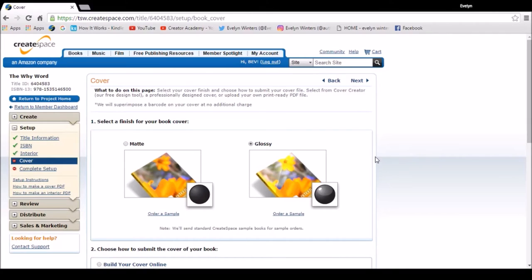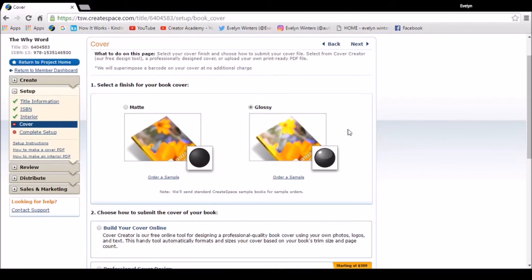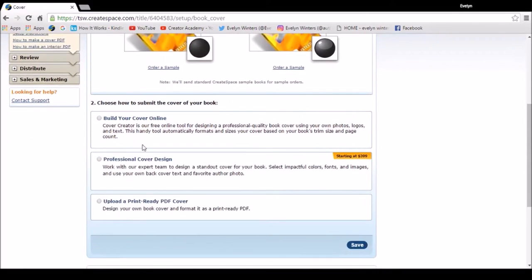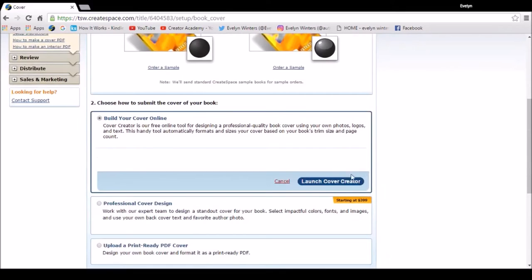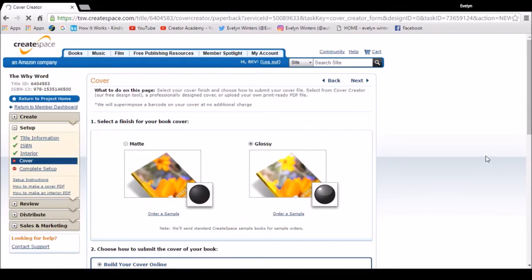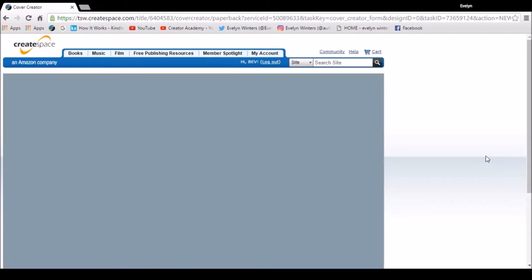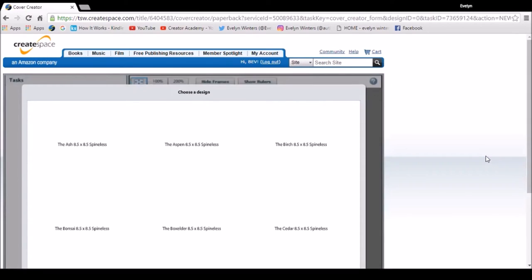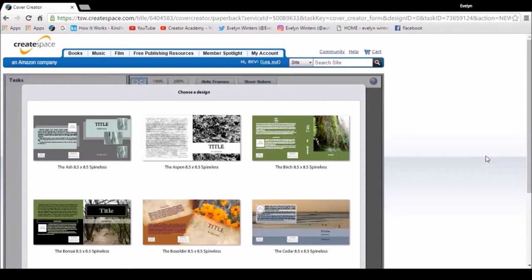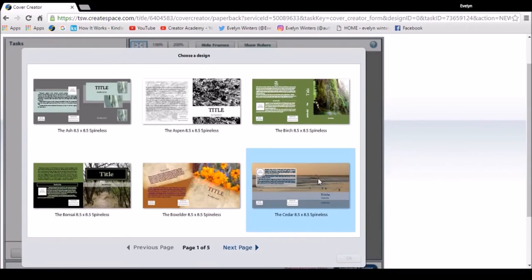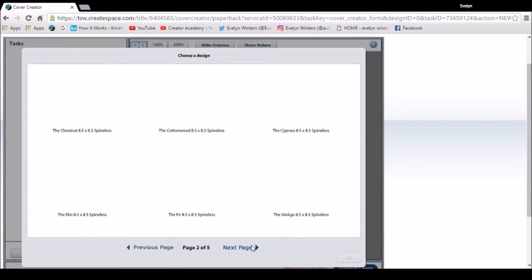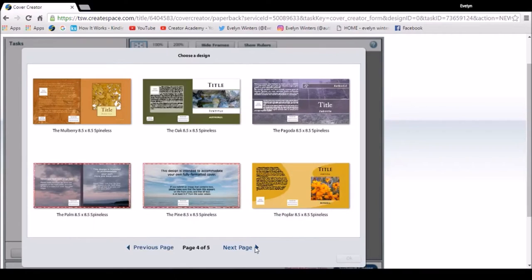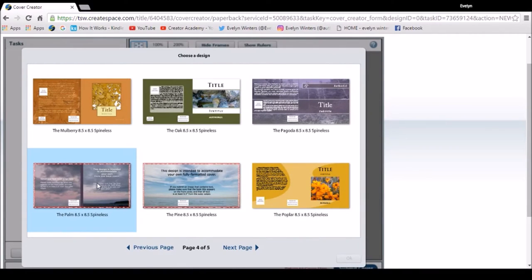So I'm going to upload my cover. So I'm going for glossy, I'm going to build my cover online, I'm going to launch the cover creator, so it gives you selections to choose from. I'm going to go to the palm because that allows me to upload the front and back cover myself.